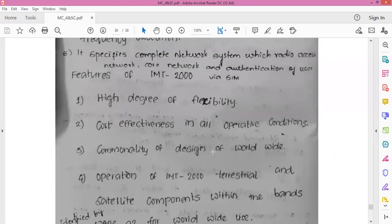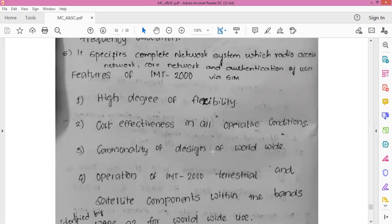Coming to the features of IMT-2000: what is IMT-2000, what are its capacities, and what are the major 3G technologies proposed for IMT-2000? The current cellular system was previously referred to as 2G. It differs from first generation systems. IMT-2000 — International Mobile Telecommunication 2000 — was planned to be operational by the year 2000 in the 2000 MHz range.